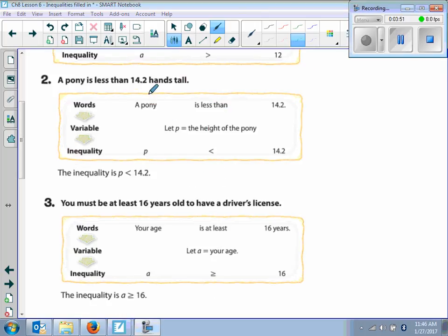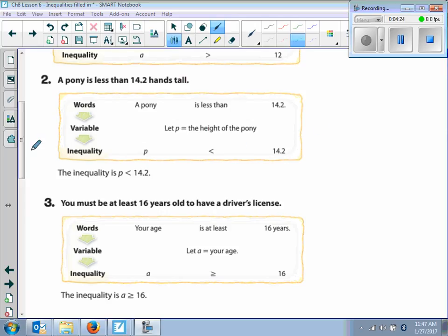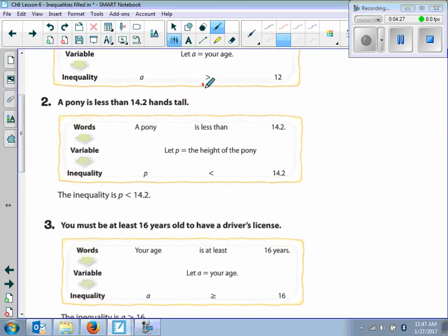A pony is less than 14.2 hands tall. In words, a pony is less than 14.2. We're going to define our variable — we're talking about how tall the pony is, so we let P equal the height of the pony. The height of the pony is less than 14.2. There is our symbol — less than. So you can see that we're using these symbols, and those symbols are called inequalities.